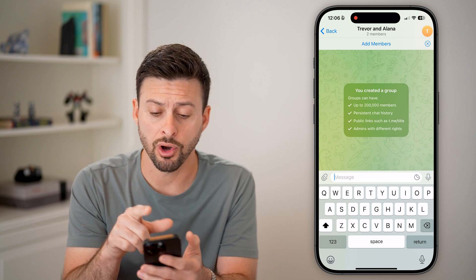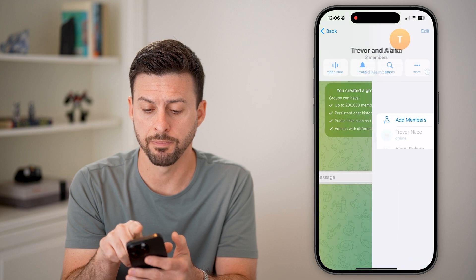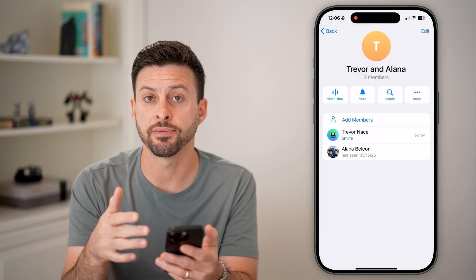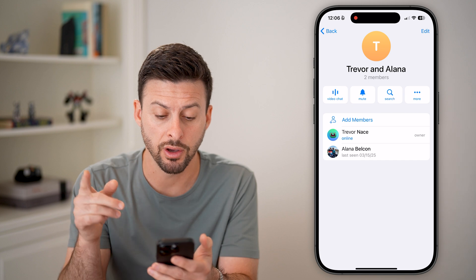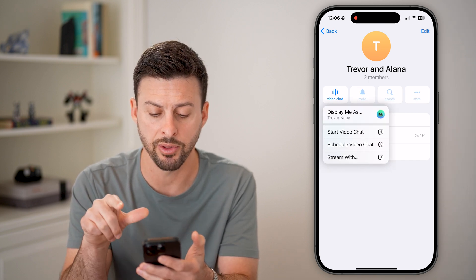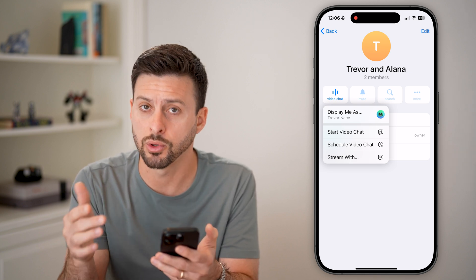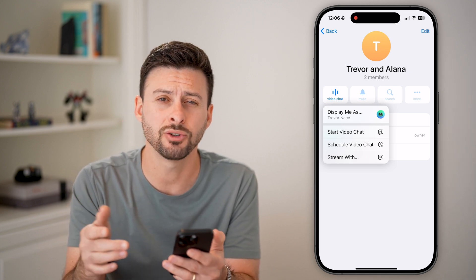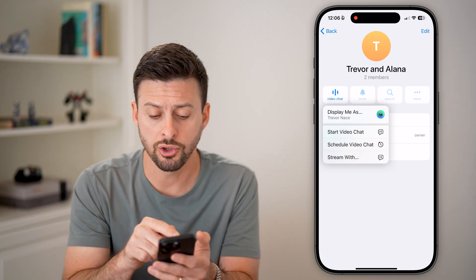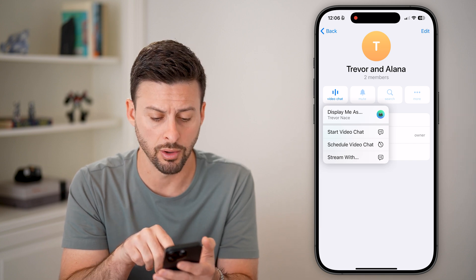Now, to make a video call with this group, I'm going to tap on the name of the group at the very top. After I've done that, it's a bit different on iPhone and Android. On iPhone, you can see video chat here next to mute — tap on that and you can see 'Start Video Chat' or 'Start a Video Call.' If you're on Android, it'll be the three dots at the very top right — tap on those and you'll be able to see the option for video chat or video call.